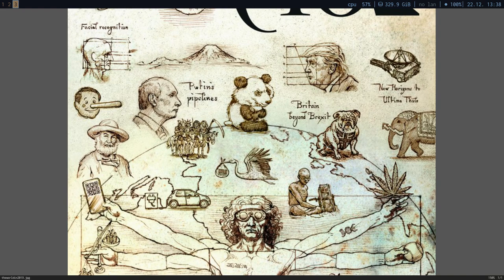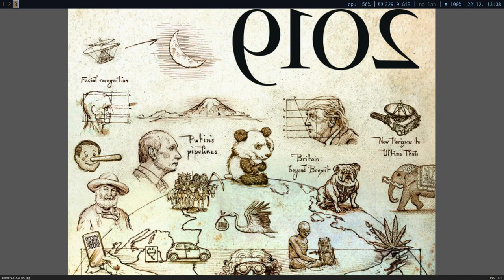Britain — beyond Brexit — they have a pug here with the British flag, indicating their disapproval of Brexit because they're globalists. New Horizons, the Ultima Thule, and a similar probe over here, indicating that they have a moon base on the dark side of the moon that they are going to use to escape the planet if something goes wrong, which is correlated to the four horsemen here.